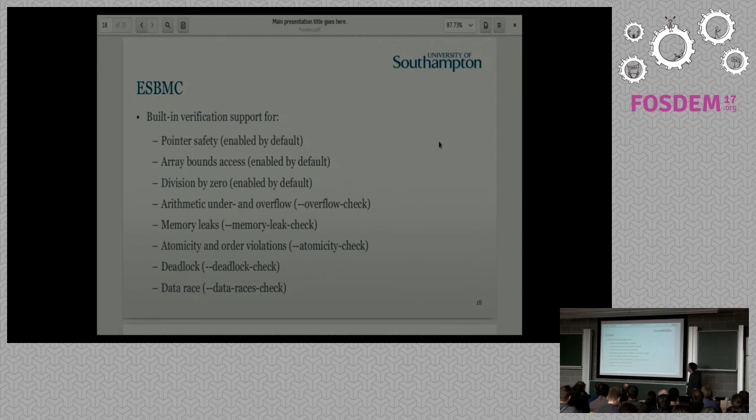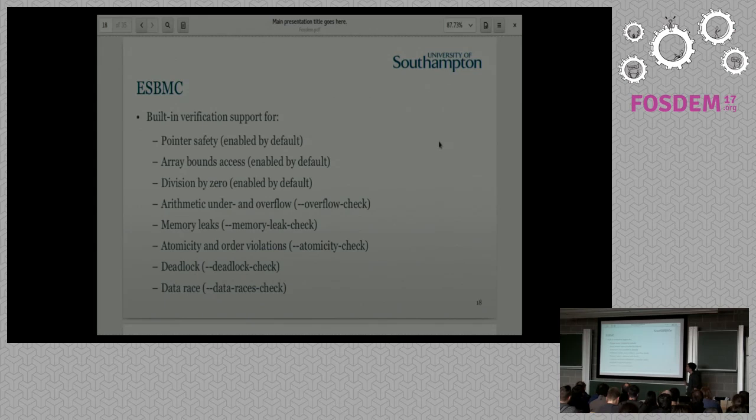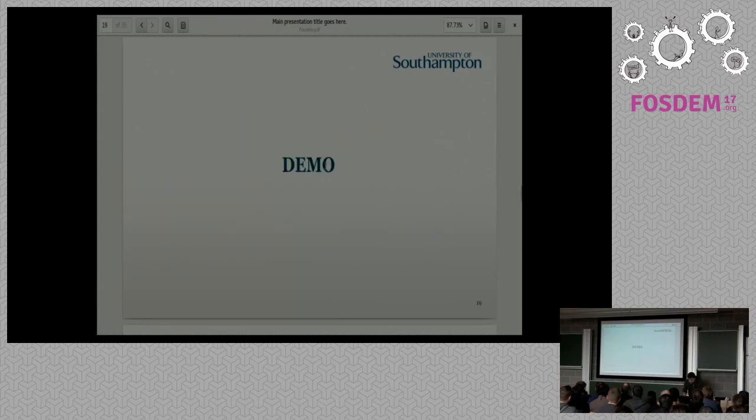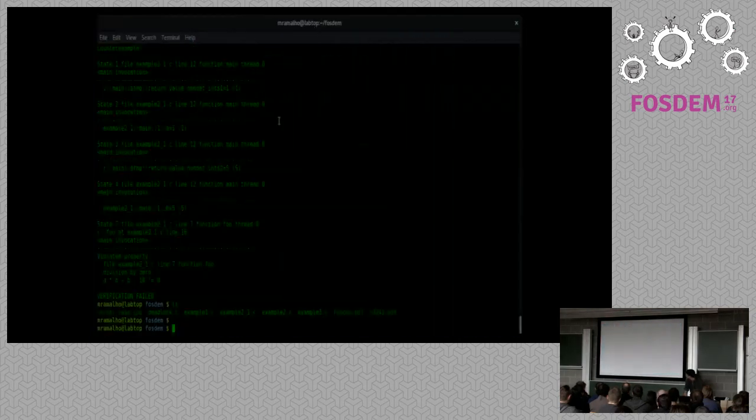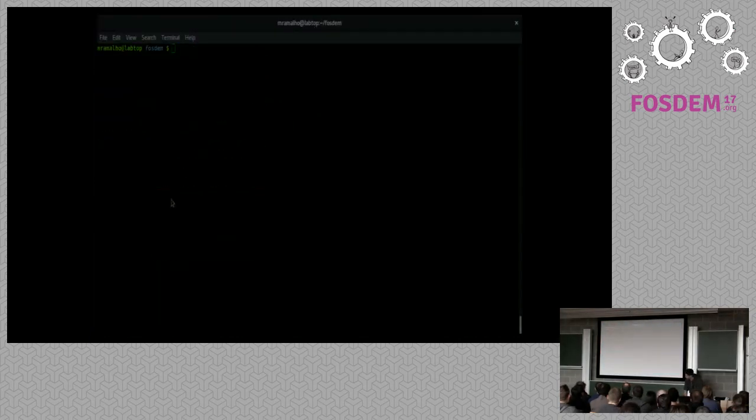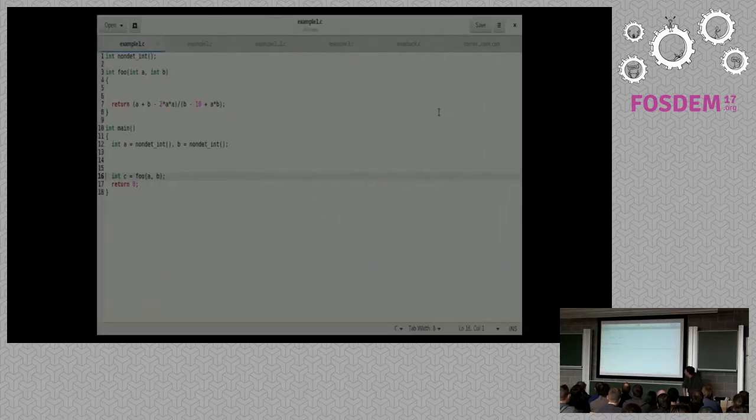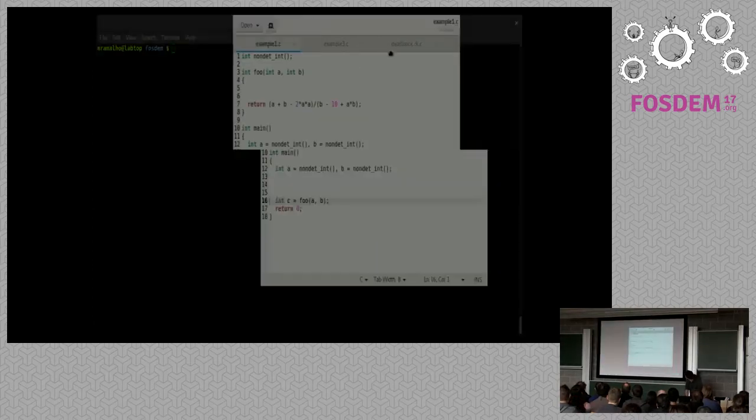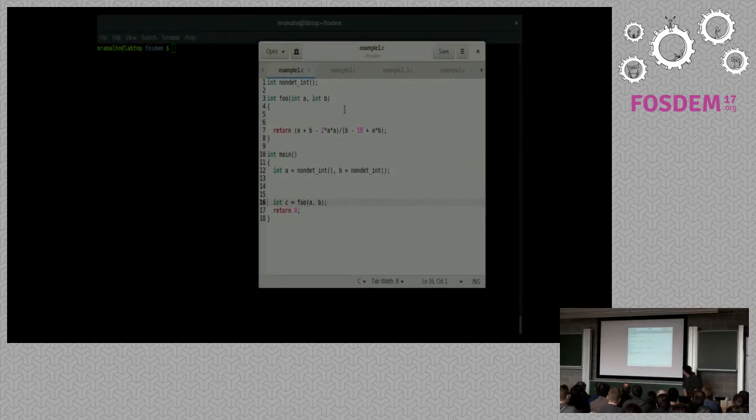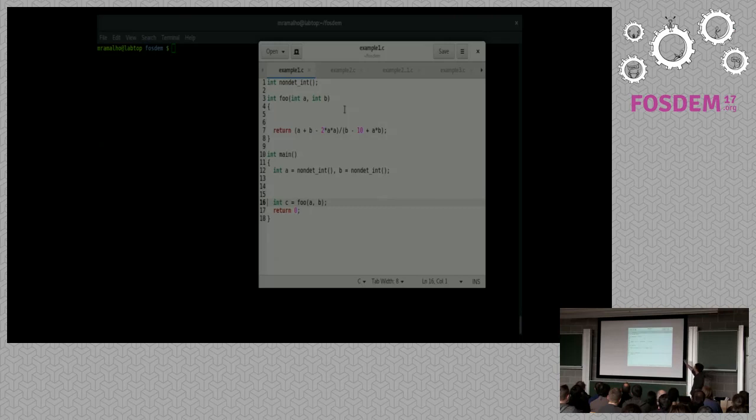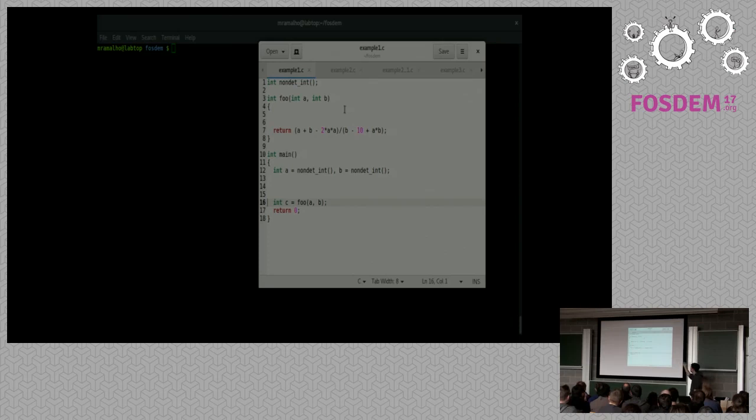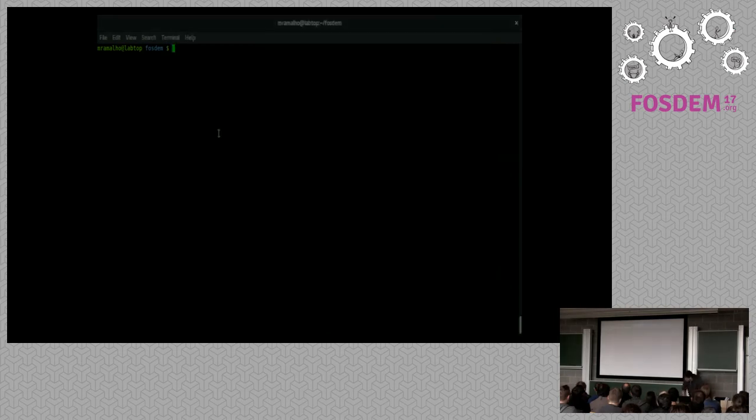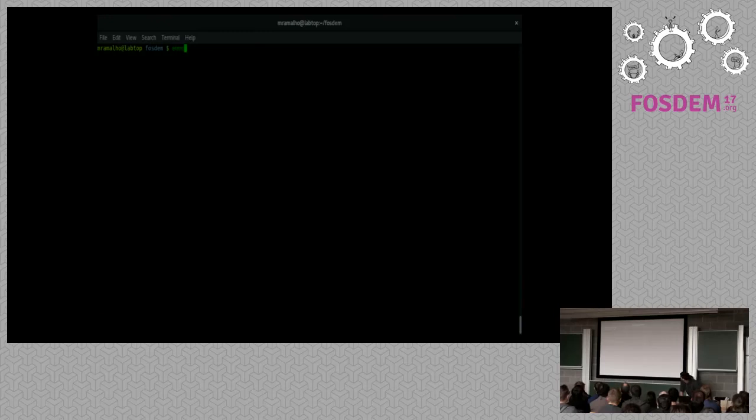ESBMC has all this built-in verification support. So for pointer safety, array bound access, divide by zero enabled by default. But we also check overflows, memory leaks, deadlocks, data races. I'll show you a small example. So here are a few examples. We just have a function, foo, and it does an integer division. And we want to check all the possible values of A that will trigger a bug in this program. So it's simple as ESBMC.